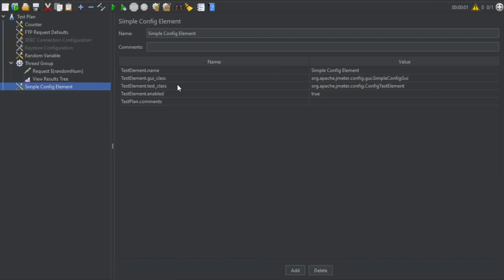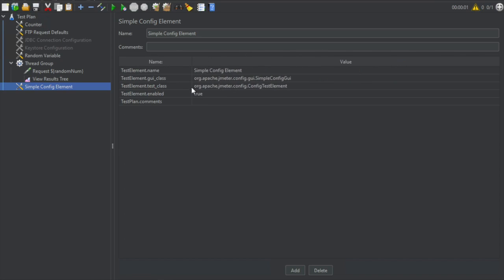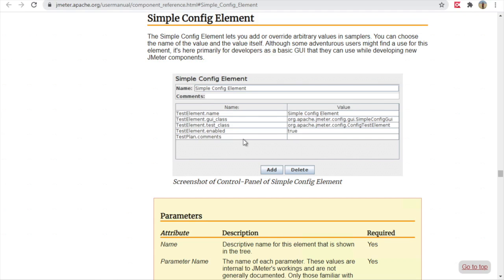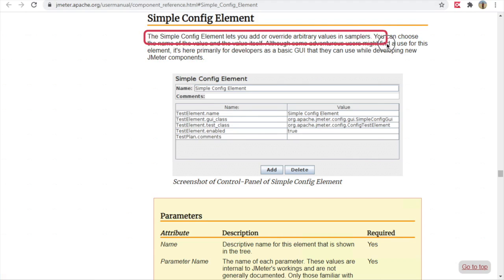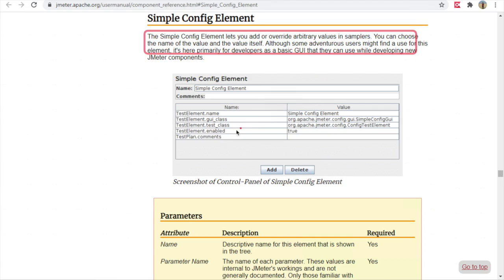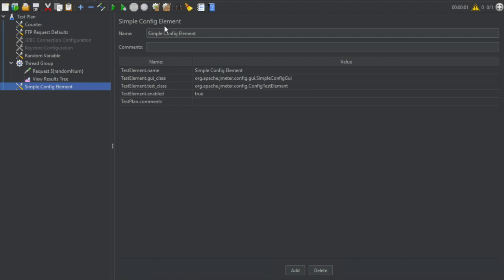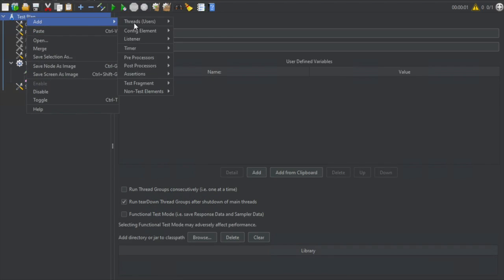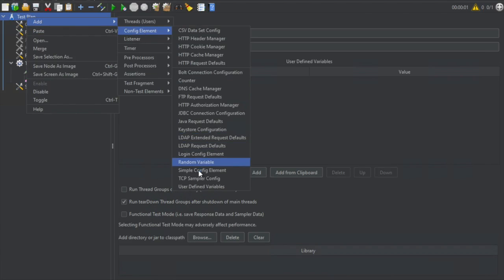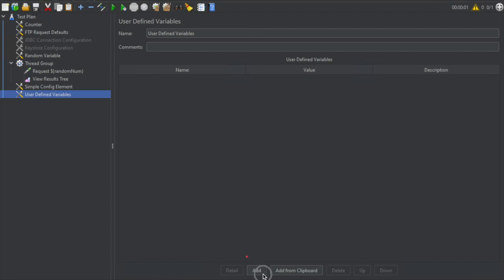Then we have the Simple Config element, which has keys and values. If you want to add or override arbitrary values in any of the samplers, you can use the Simple Config element. The documentation says: the Simple Config element lets you add or override arbitrary values in samplers, and you can choose the name and the value itself. Then we have TCP Sampler Config, which is used for TCP samplers. And we have already seen User Defined Variables in an earlier session, where you can add variables using the Add button and then use them in any of your requests.